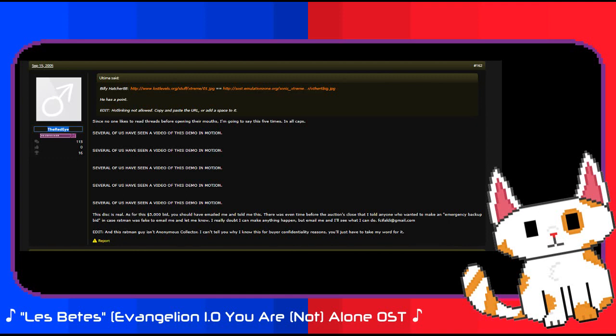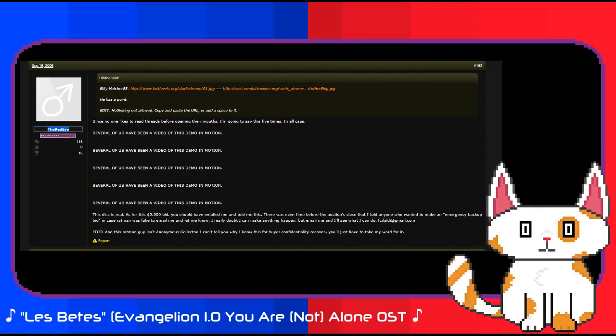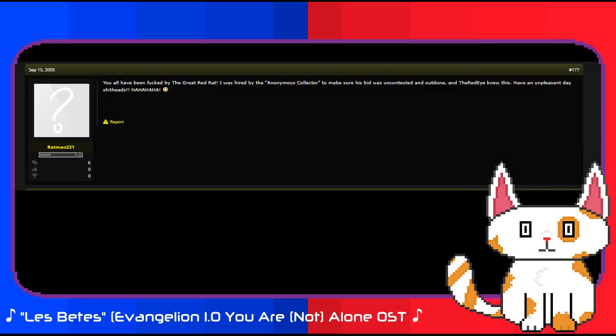Quote: this disc is real, and as for this $5,000 bid, you should have emailed me and told me this. There was even time before the auctions closed that I told anyone who wanted to make an emergency backup bid in case Ratman was fake to email me and let me know. I really doubt I can make anything happen but email me and I'll see what I can do. And this Ratman guy isn't anonymous collector. I can't tell you why I know this for confidentiality reasons, you just have to take my word for it. However, Ratman 221 came out of hiding to clarify things. You have all been fucked by the great red rat. I was hired by the anonymous collector to make sure his bid was uncontested and outdone, and the red eye knew this. Have an unpleasant day, shitheads. Hahaha.